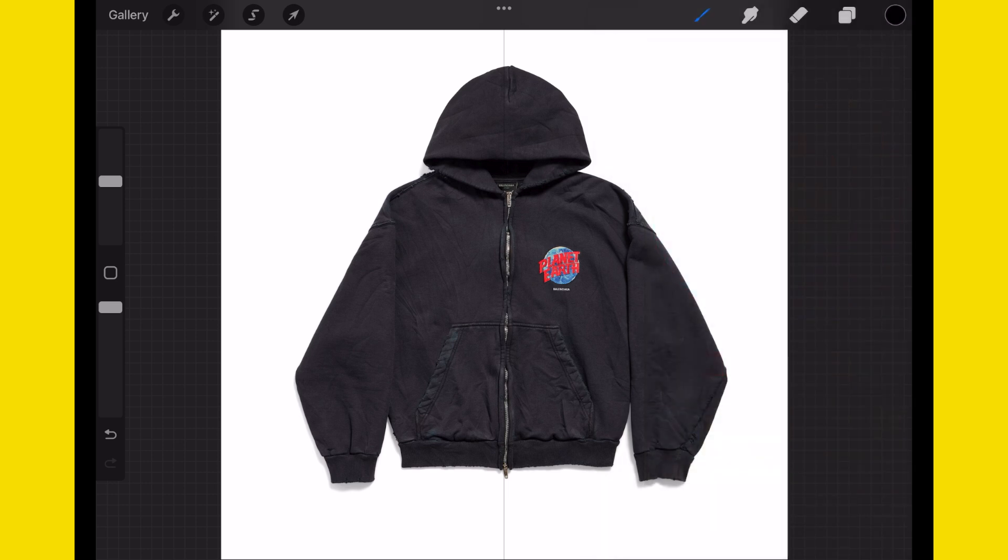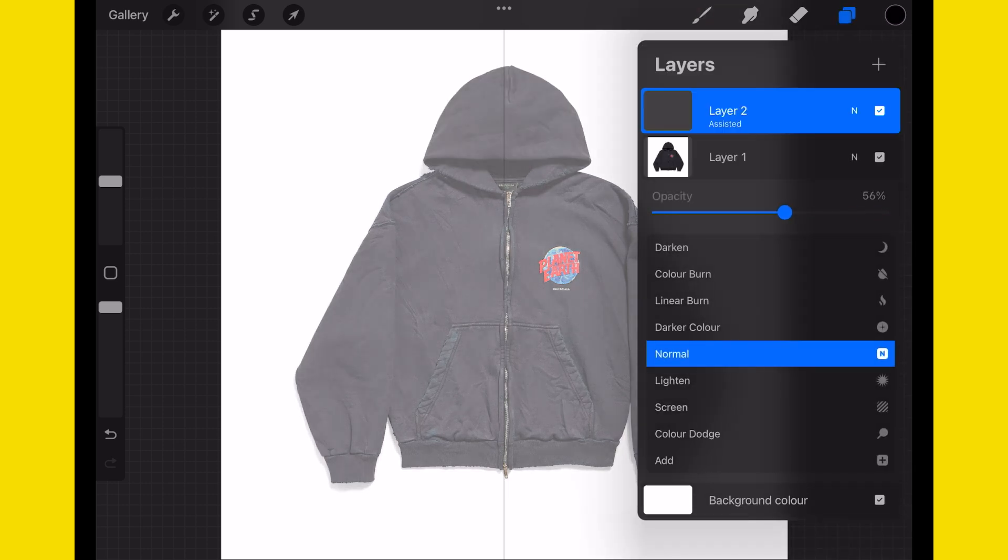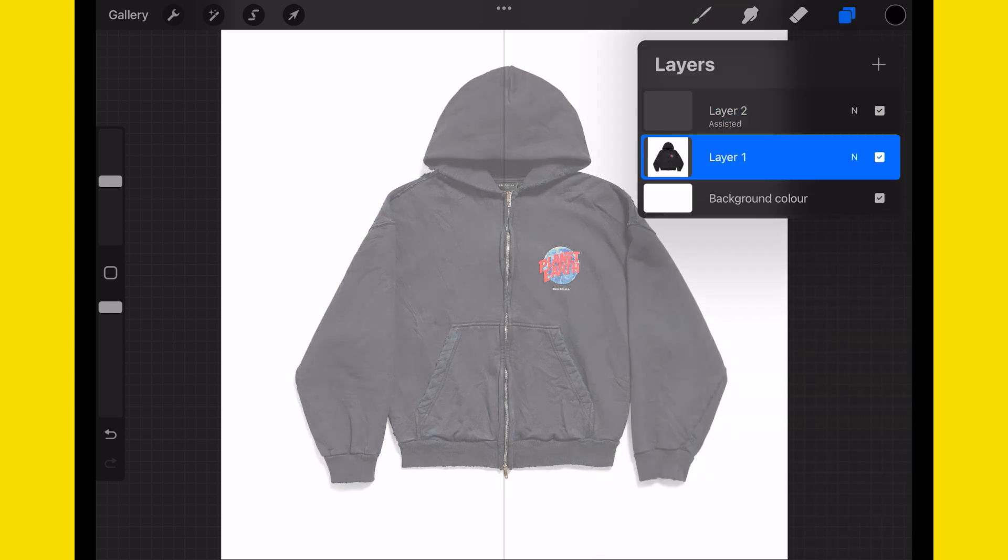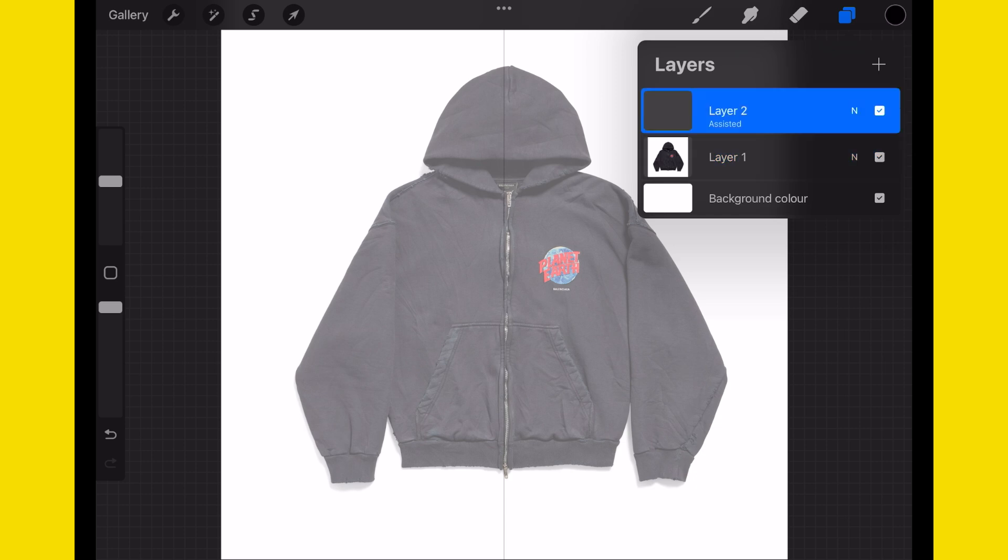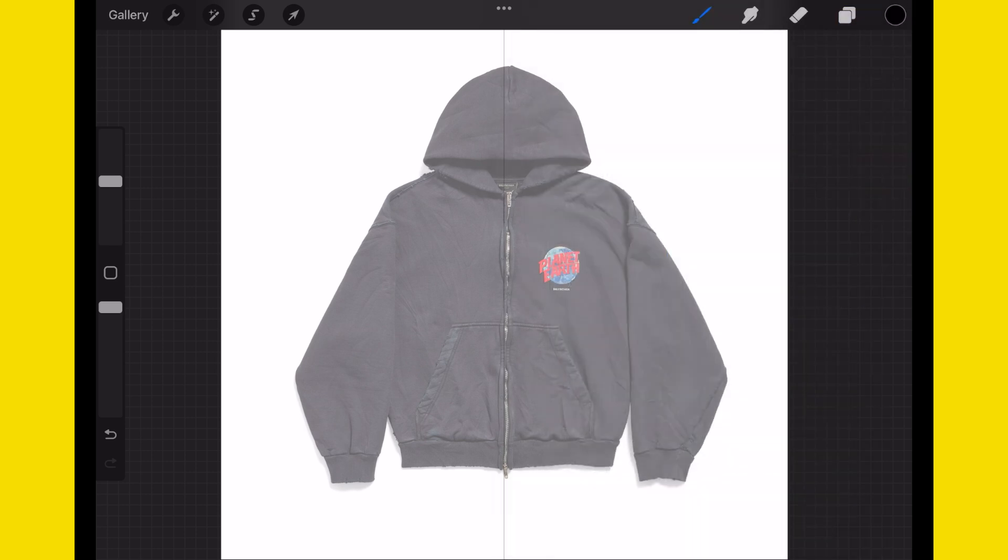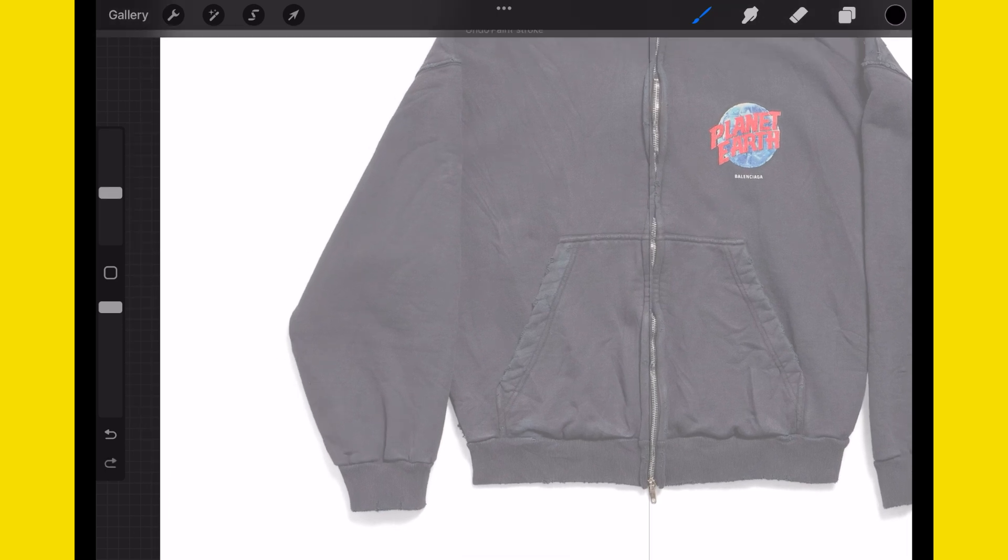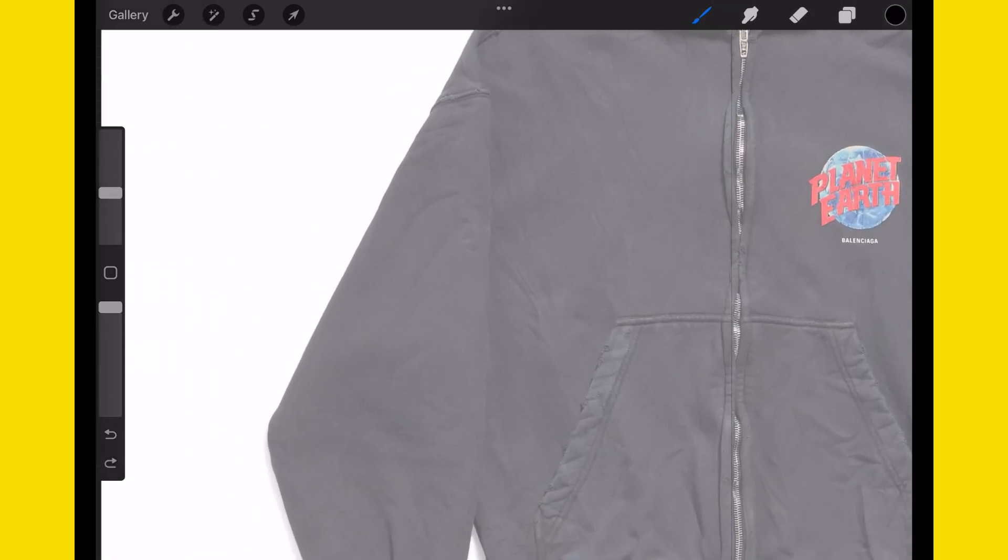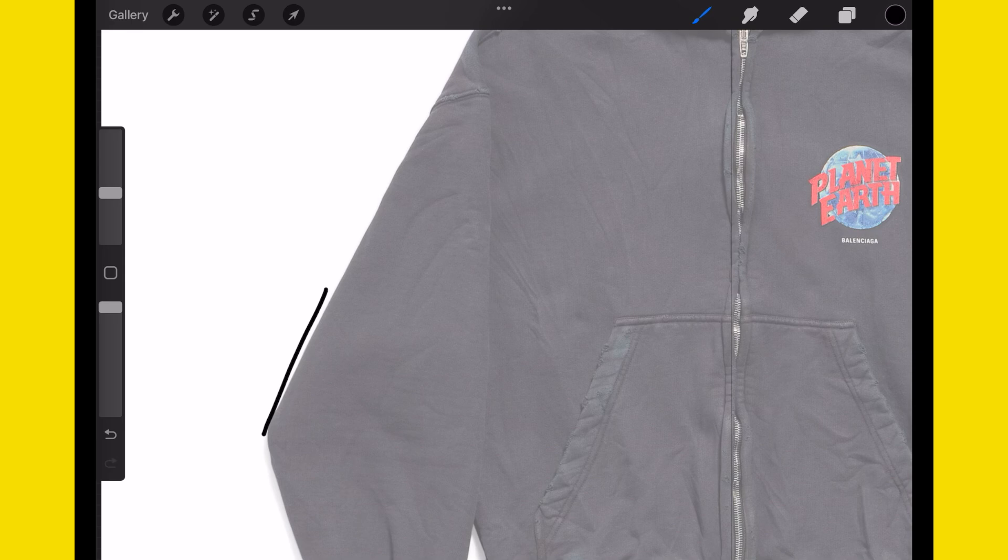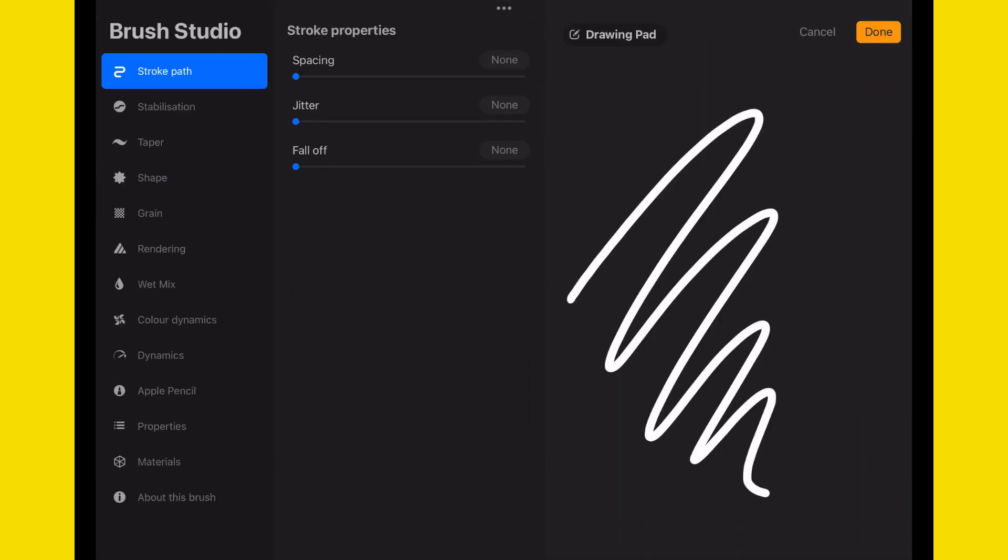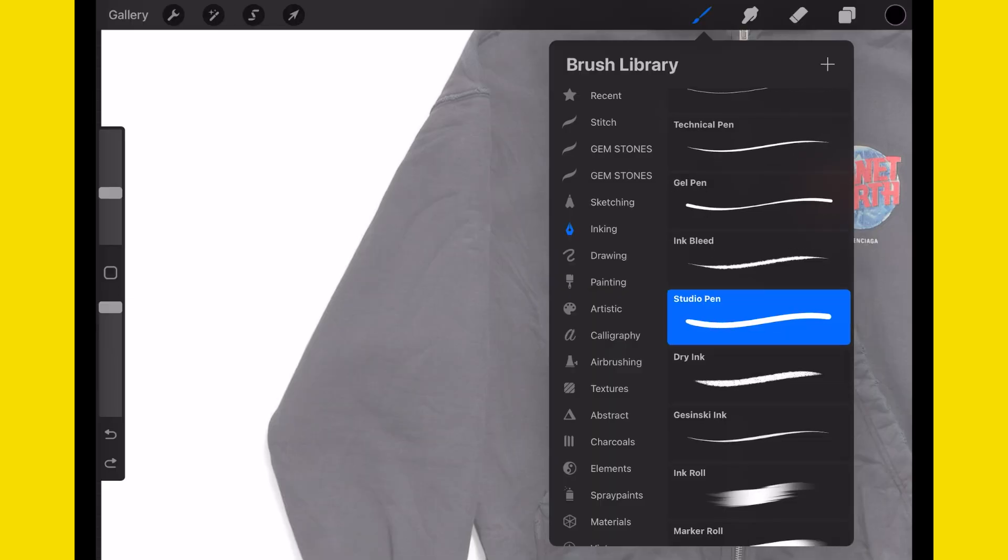The brush I'm going to be using is a studio pen. I'm going to turn the opacity down of the original layer so we know exactly which layer we're drawing on. Trust me, this happens a lot. If you end up drawing on the layer that has the original image on it, you can't really use it. The smoothing for the studio pen I like to vary between anywhere from 60 all the way to 85 in terms of stabilization.